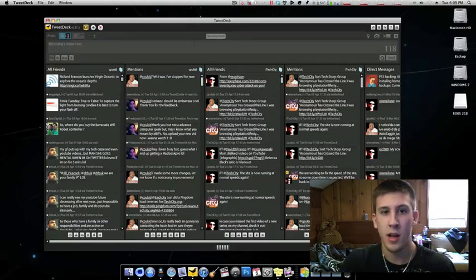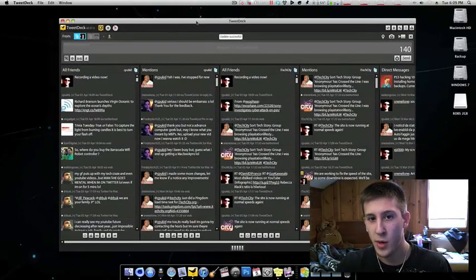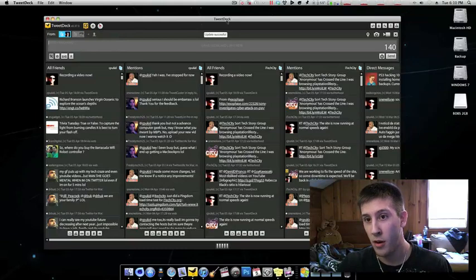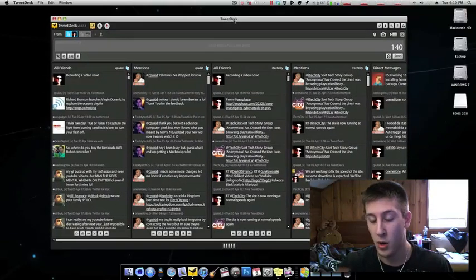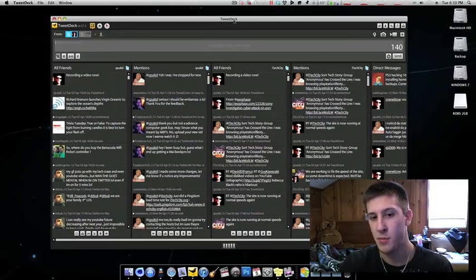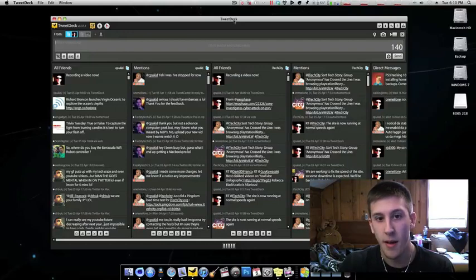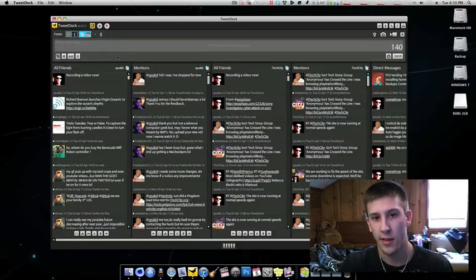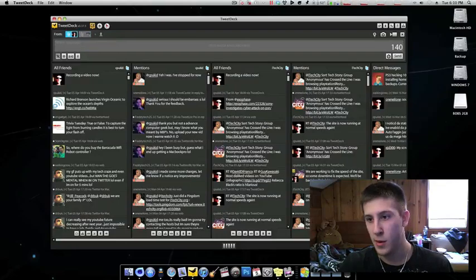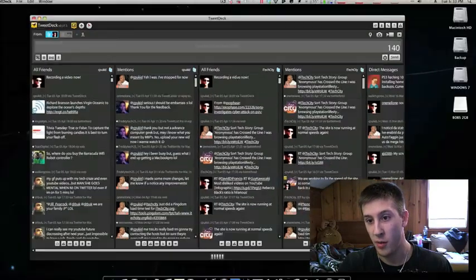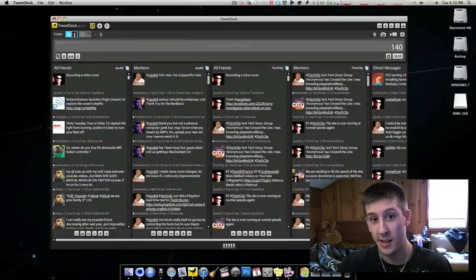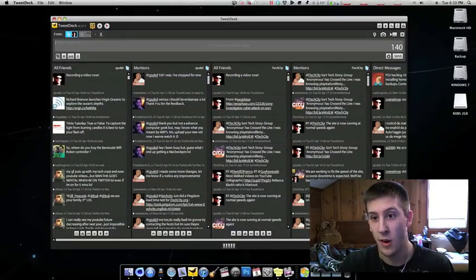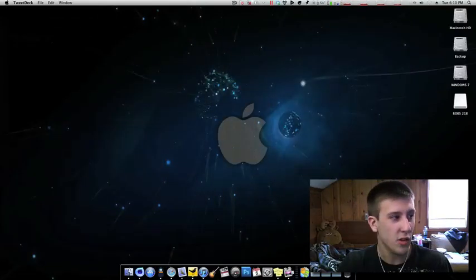TweetDeck is a great application. It's probably my preferred Twitter client only because I can manage both accounts without having to switch. If I wanted to post something from iTechCity, all you do is come up here and click that instead. So now I'm posting from iTechCity and I can retweet. For instance, on my iTechCity feed, it just showed up. So it's very instant, everything just works very well. It's a great Twitter client.